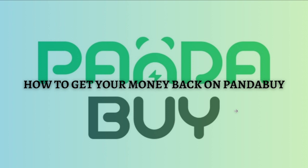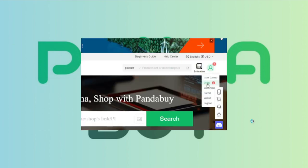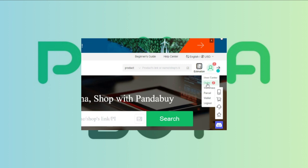Without further ado, let's get on it. The first thing that you'll need to do is to go to the Pandabuy website, so go ahead and do that and then simply log in into your account. After logging into your account, click into your profile picture.